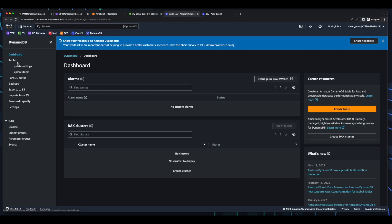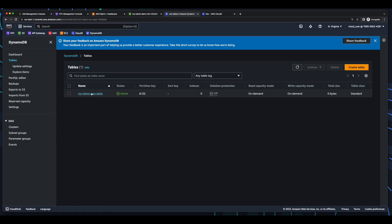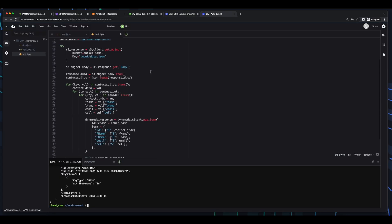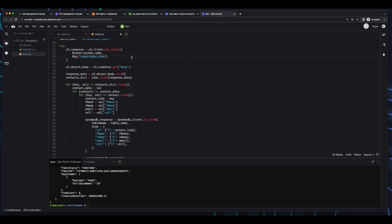Then jump into DynamoDB, and we see the table was created. Then back in the code, we see I'll execute the get_object method on the S3 client, passing in the bucket name and the key to the data.json file. Then I'll get the body from the S3 response, and load the response data into a contacts dictionary variable. Then I'll loop through the items in the dictionary, each time through getting the current value, and then loop through the contact data for that item.